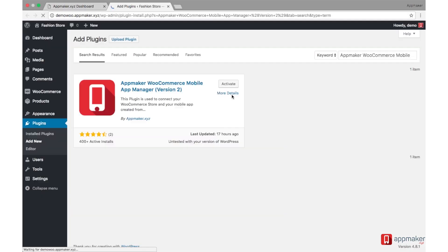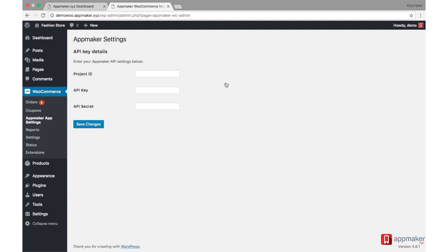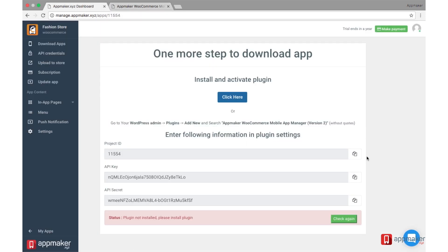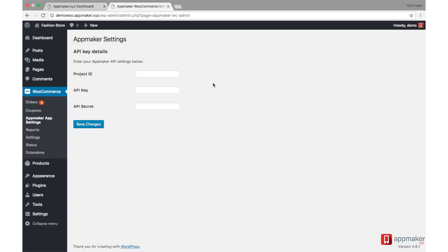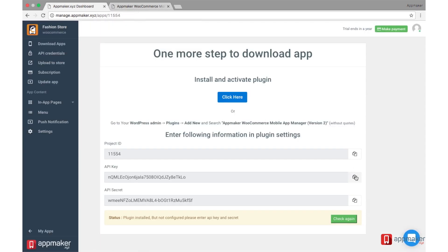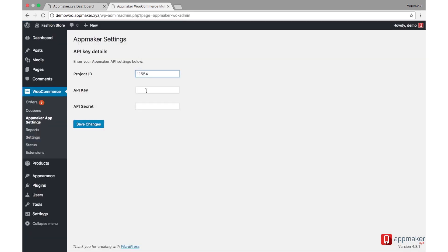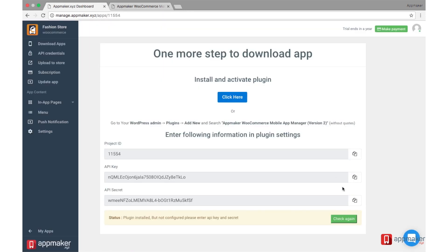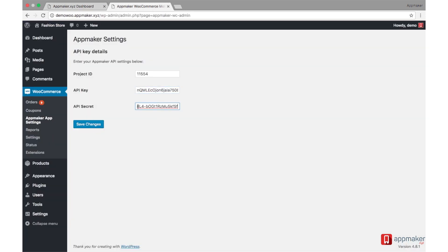Install AppMaker WooCommerce plugin in your WordPress admin. Copy and paste project ID, API key, and API secret to AppMaker settings in WordPress admin, and click Save.